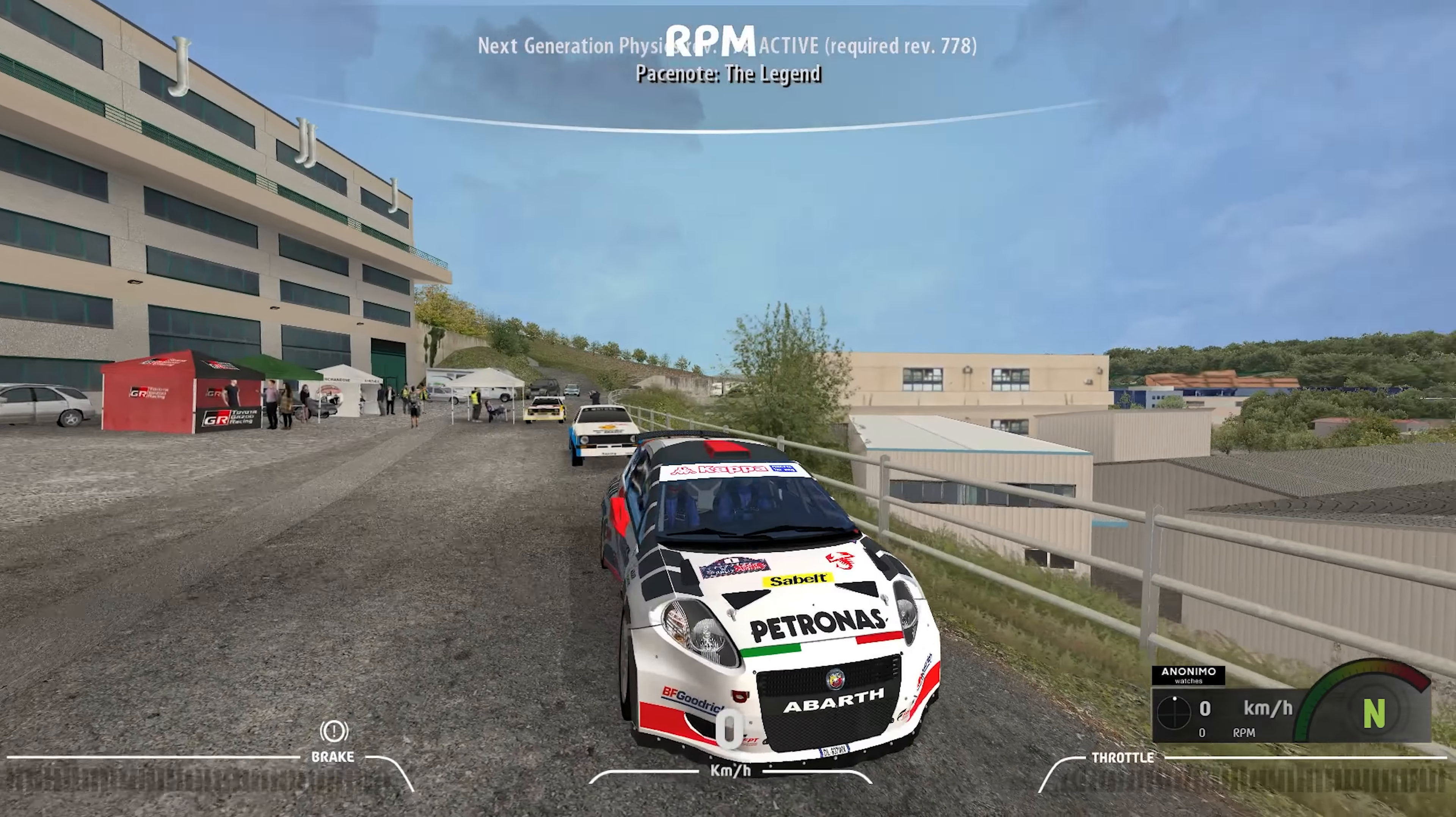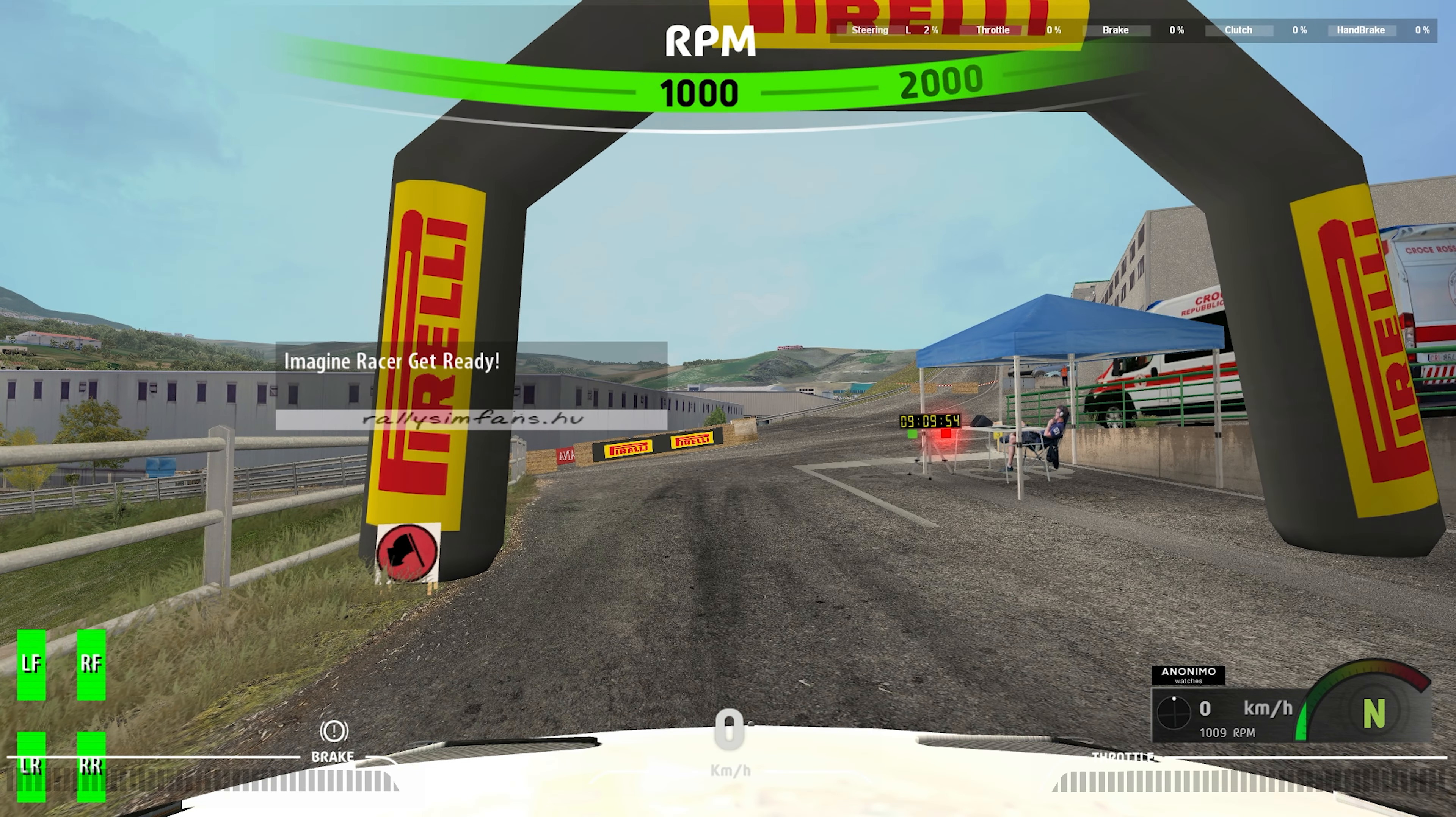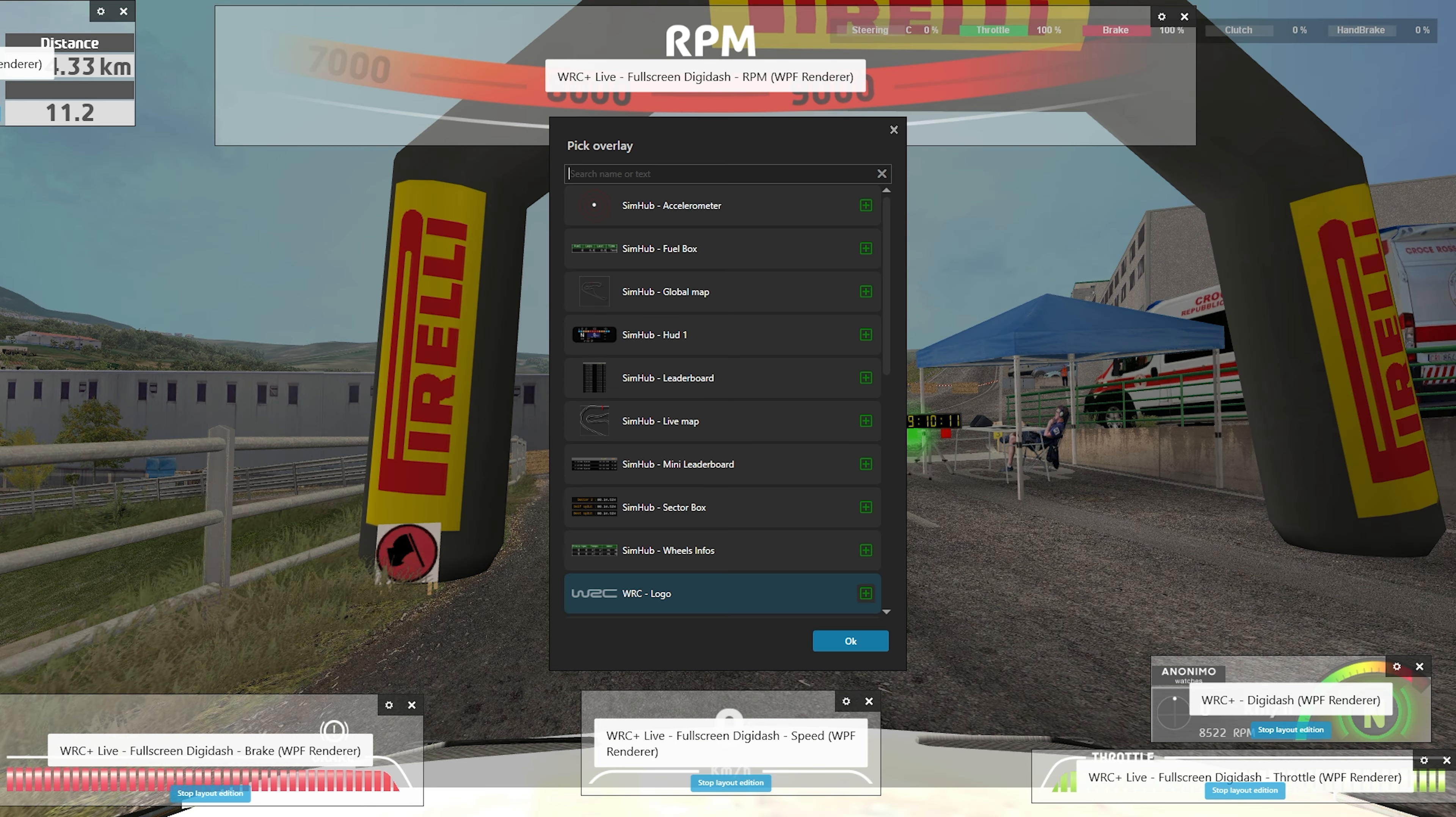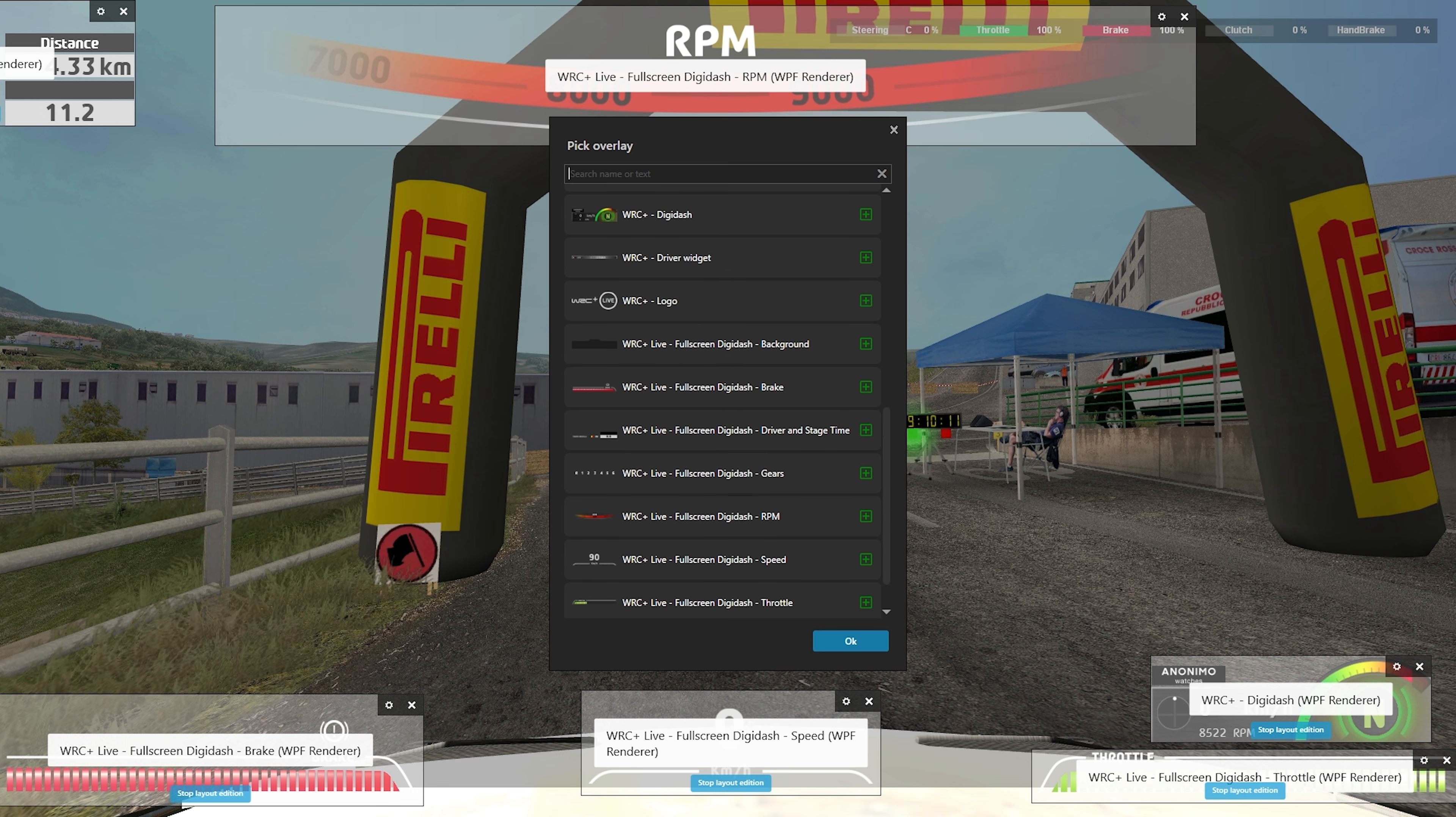This is how my layout looks in the game. Now you can experiment with elements from the add-on pack. Change the location of elements, change the scale, etc.